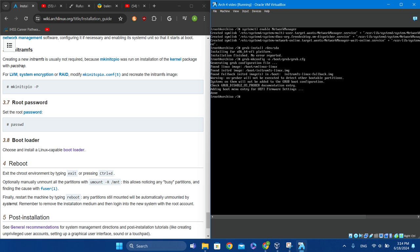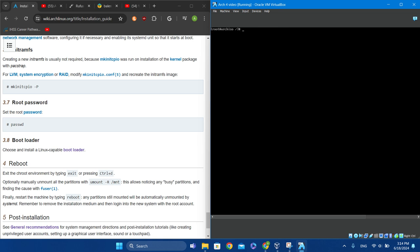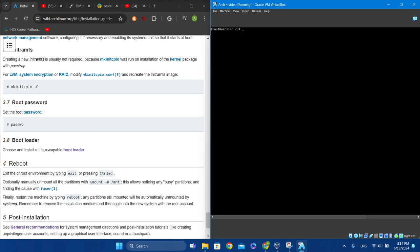Now we're finally ready to reboot. First type 'umount -a', then type 'exit', and then finally type 'reboot'.